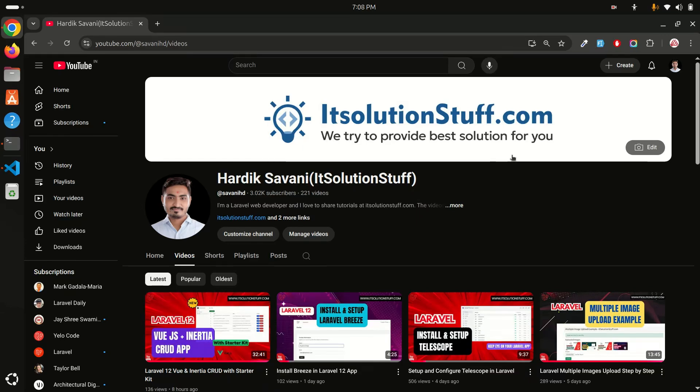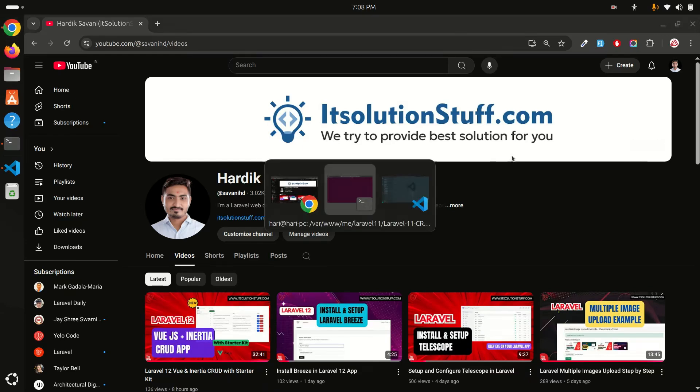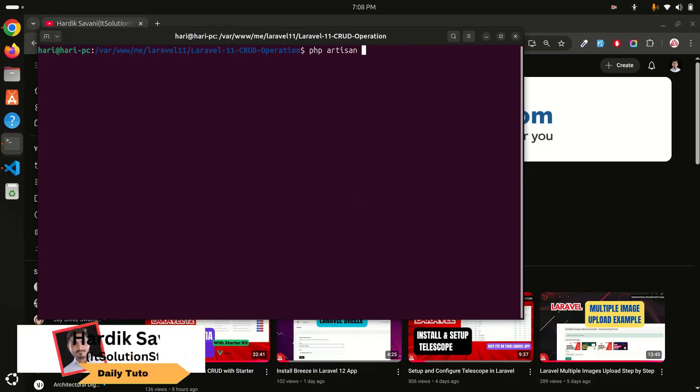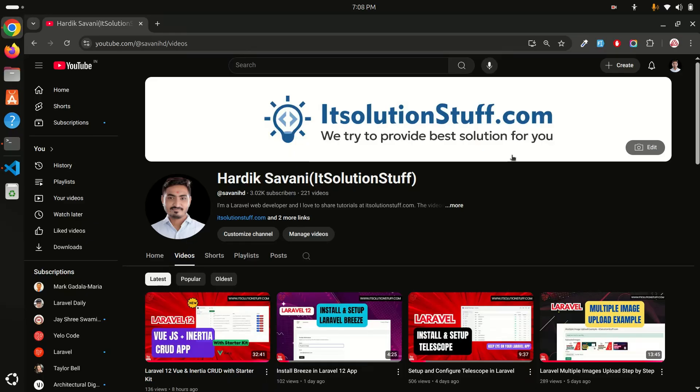Hi guys, in this video I'm going to show you how to upgrade Laravel version. I'll show you Laravel 11 to 12. You can see that recently Laravel has released version 12.